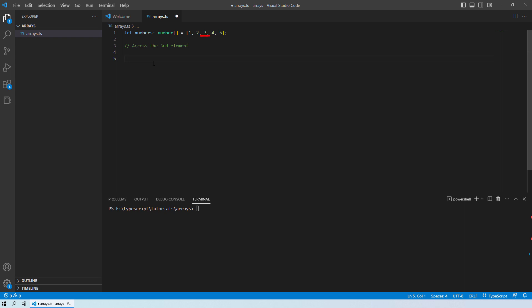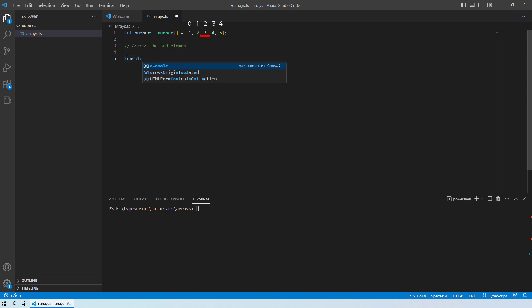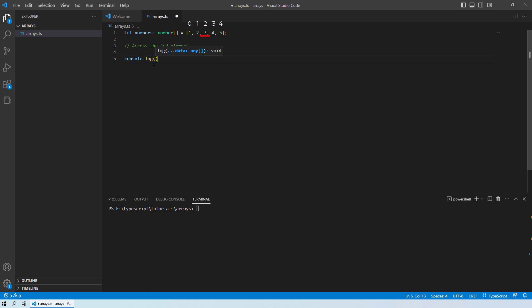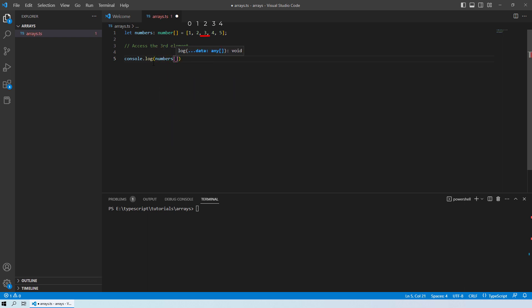So if we are talking about the third element, the index number becomes 2 in that case. So let's see console.log and then we will provide the name of the array which is numbers. And then in the square brackets, you provide the index number.